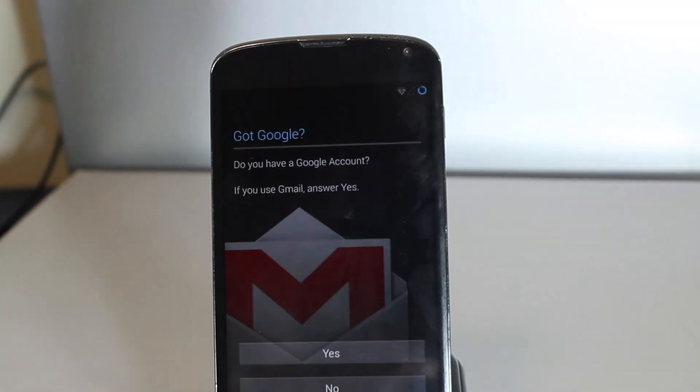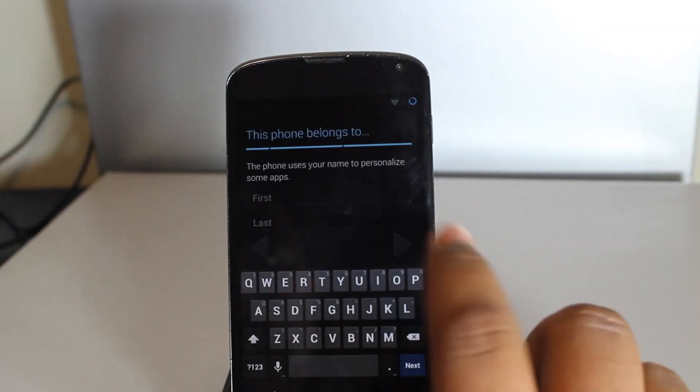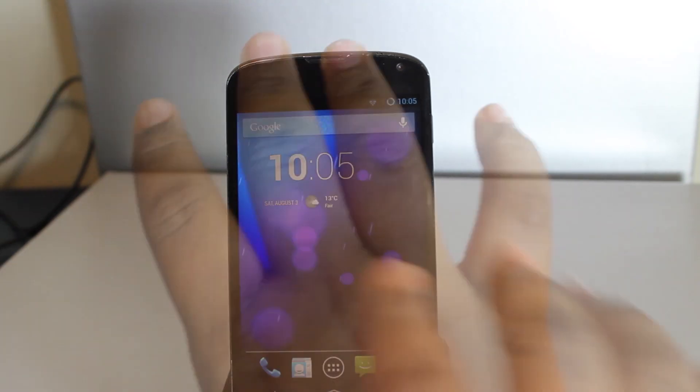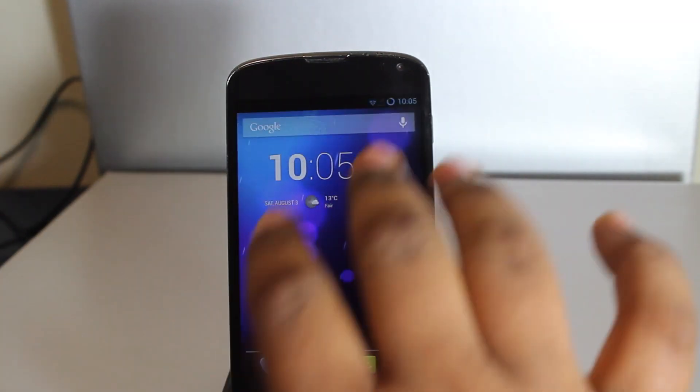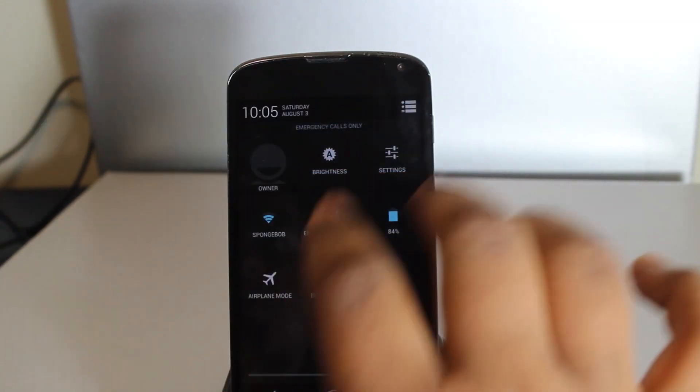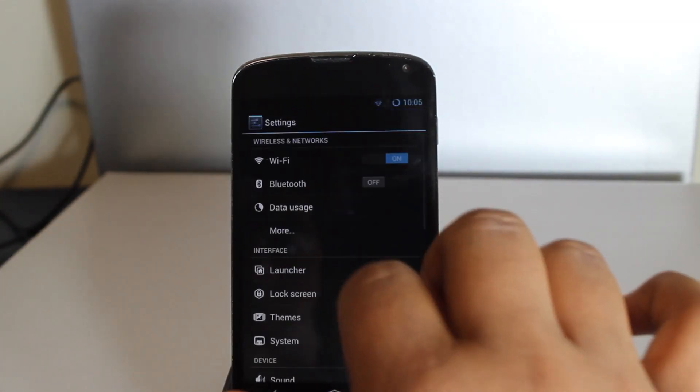Pretty simple setup process, and that's about it. Now you're in CyanogenMod 10.1 — you have successfully installed it.